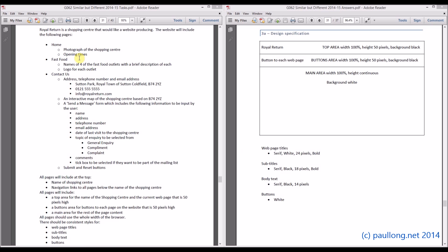First of all you are told about the different web pages: the home page, the fast food page and the contact us page. We are not actually looking at what content is going to go into the website.